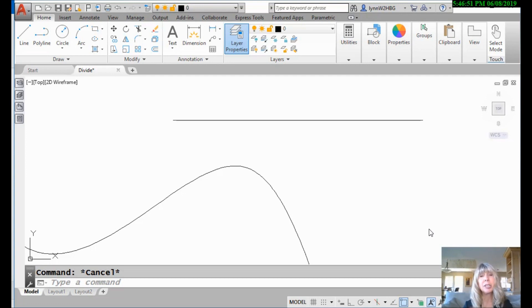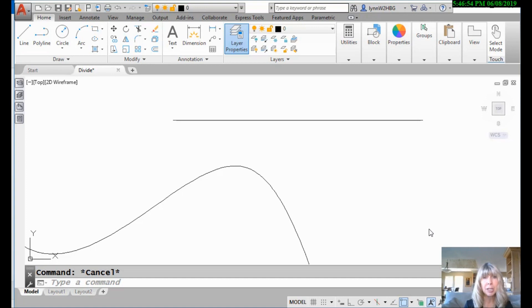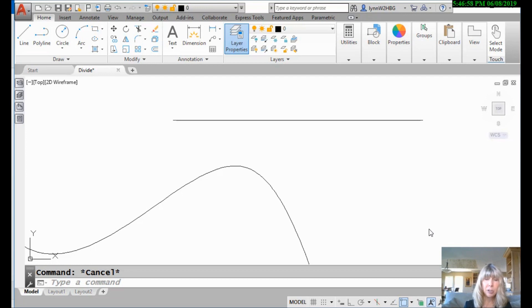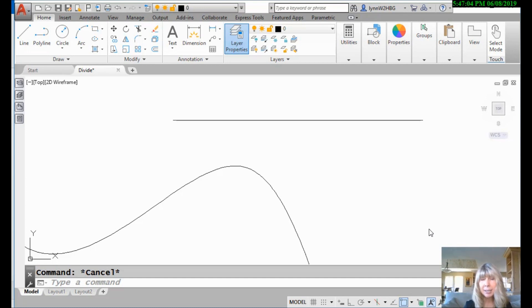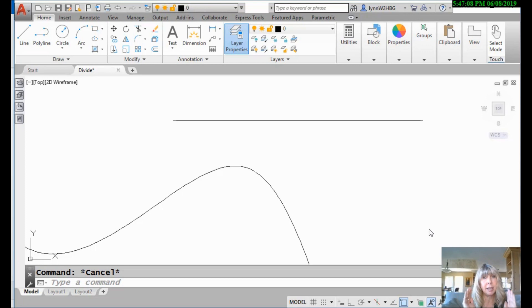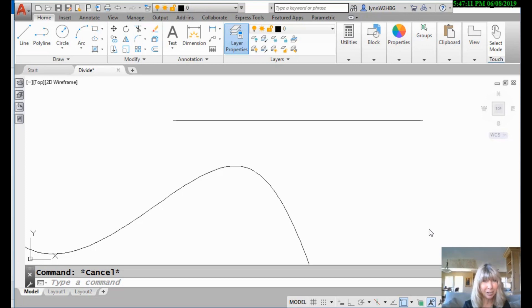So if you recall the divide command allows you to take an object and divide it up into evenly spaced segments. And you can use points as markers or you can use blocks as markers. So the measure command is very similar except that you're going to tell it the length of those segments where you want those markers to go.